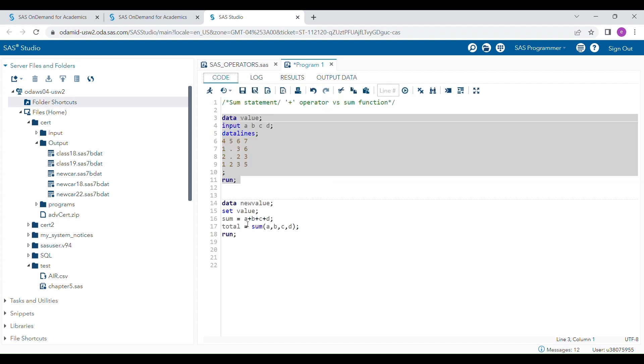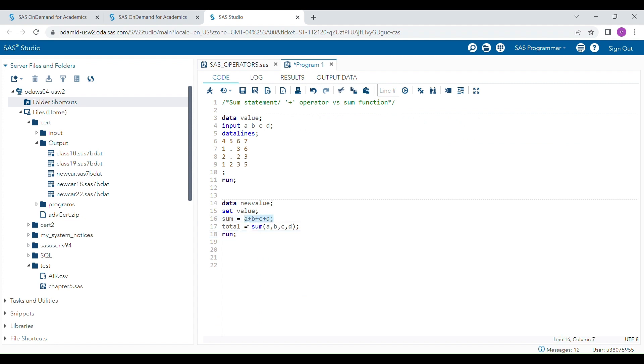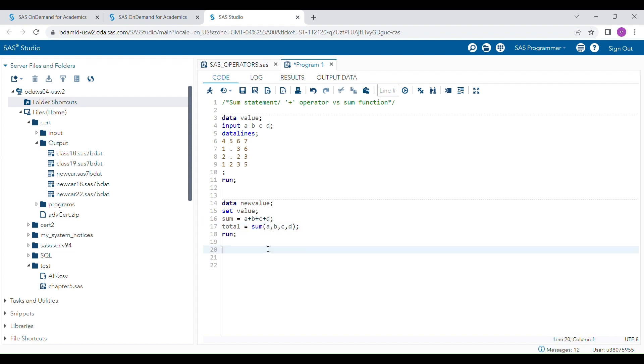If we need to generate a new dataset and perform addition of these variables, how will it work when we use the plus operator versus the sum function? Both of them will do the same job when values are not missing.